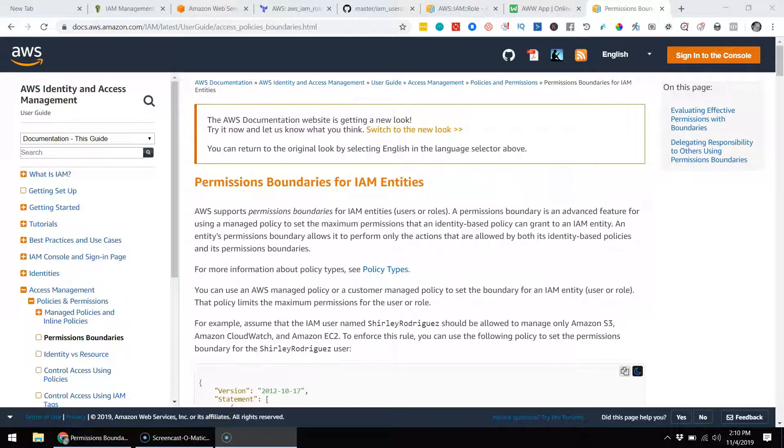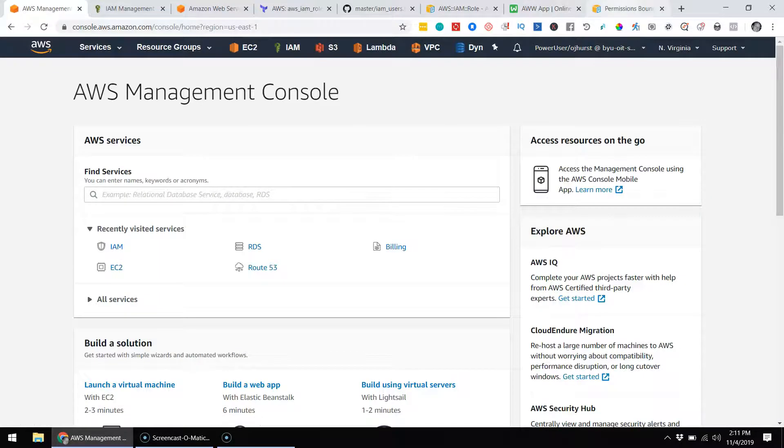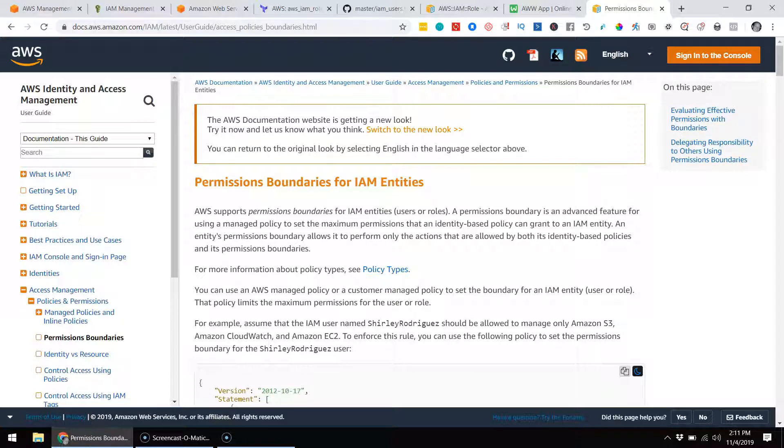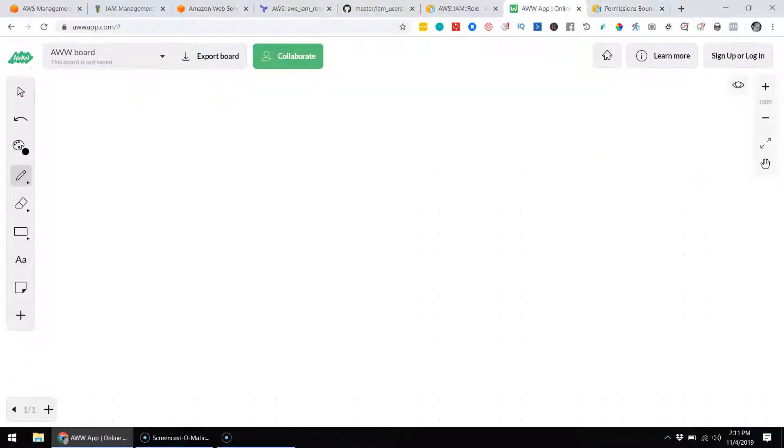Bringing you important training today on the topic of permissions boundaries, which you're going to need to know and want to know for use with the new AWS accounts. You can tell what a new account is by its prefix. Some of the older accounts do not have this functionality. In a new account you will be able to see and learn about permissions boundaries. I'm going to go to the SWOT account, the new one, and log in as power user.